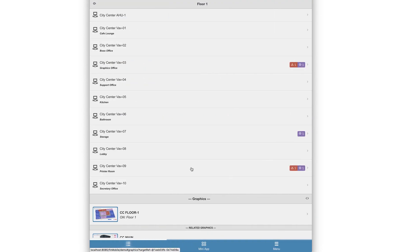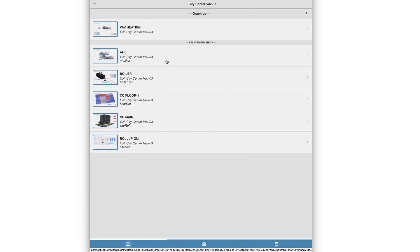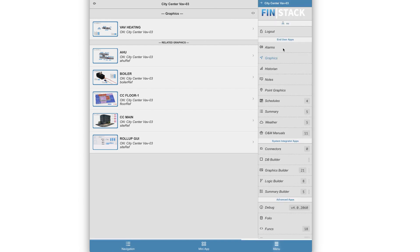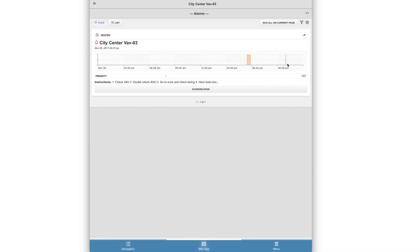So let's dig down into an equipment that is currently in alarm. Once we reach an equipment, we can open the alarms app by clicking the menu option on the bottom right and selecting the alarms app.